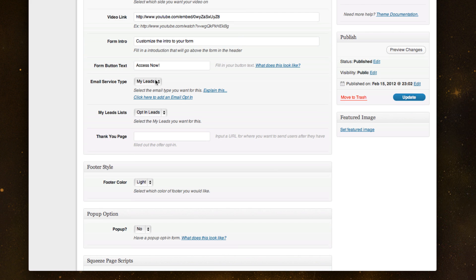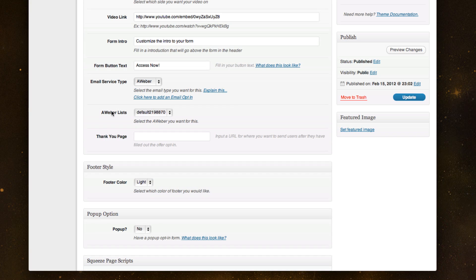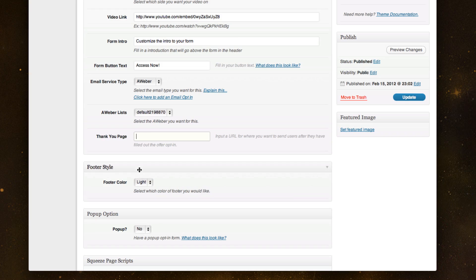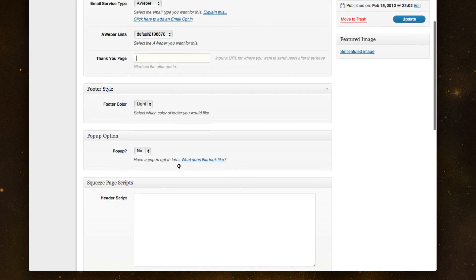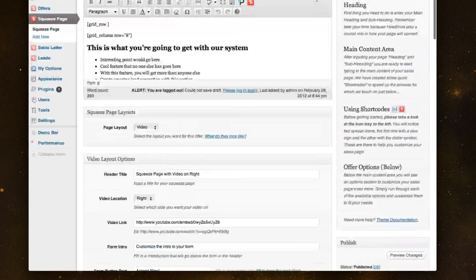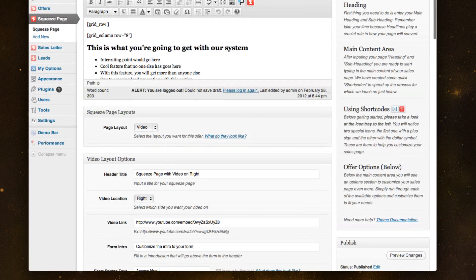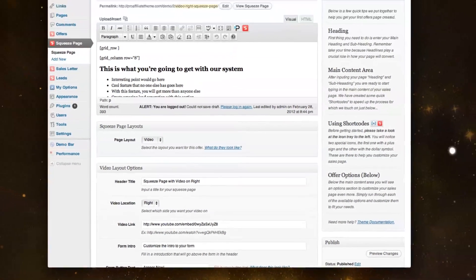And where do you want the leads to go? I've chosen right now to have it go in my database that I built over here. I could have it go into my Aweber leads and these automatically change down here. So I can change the list I want. And I could even send a thank you page, which I've done on the sales letter and I'll touch on that. So that's kind of how you'd walk through a squeeze page.